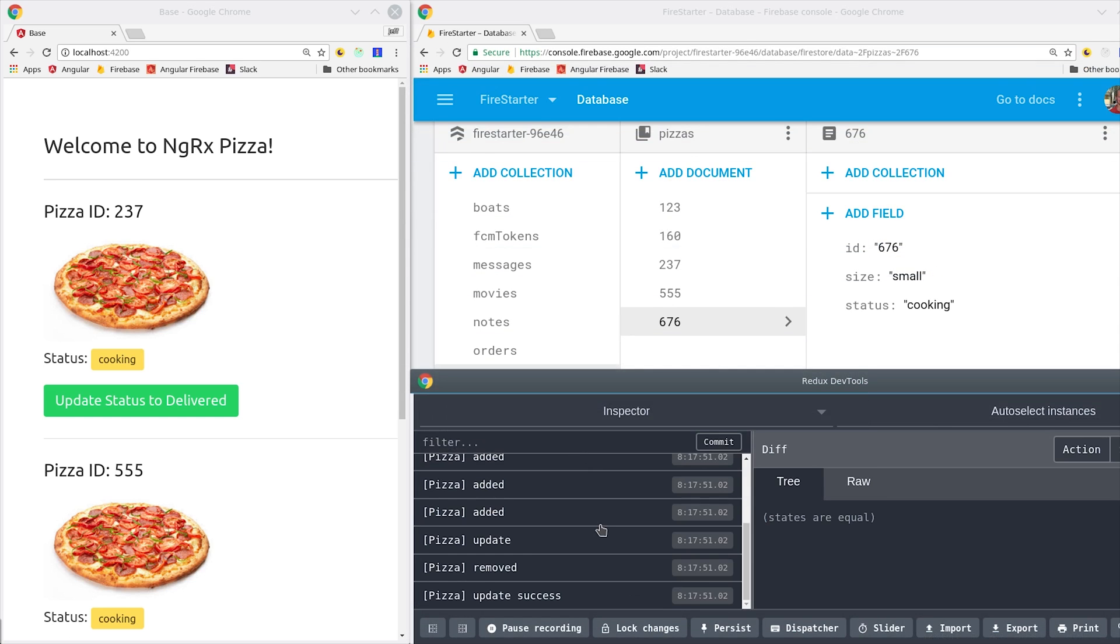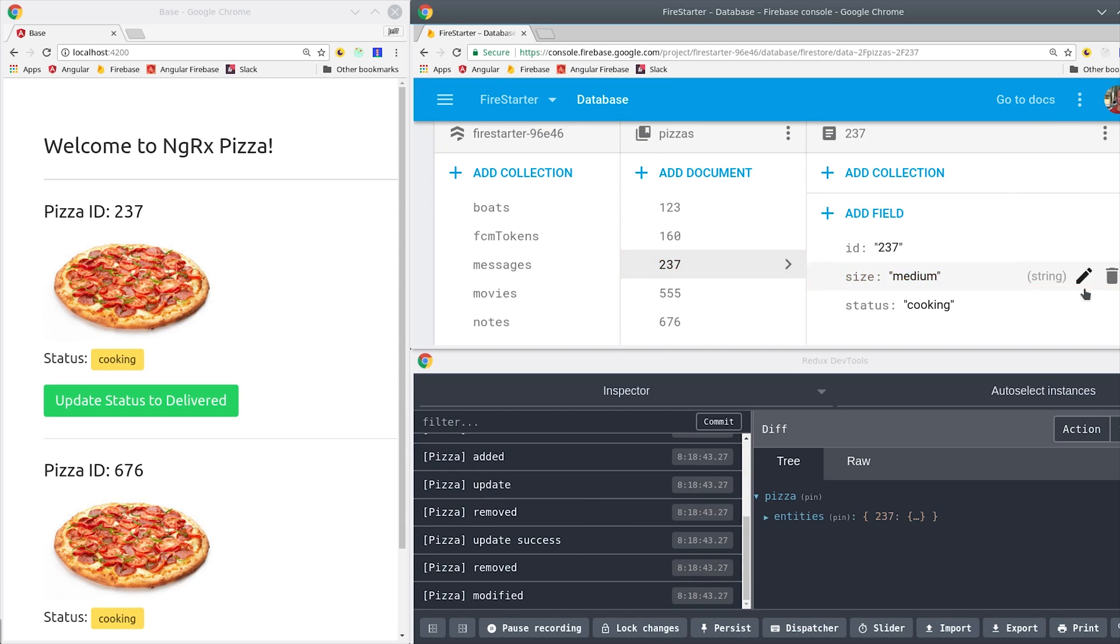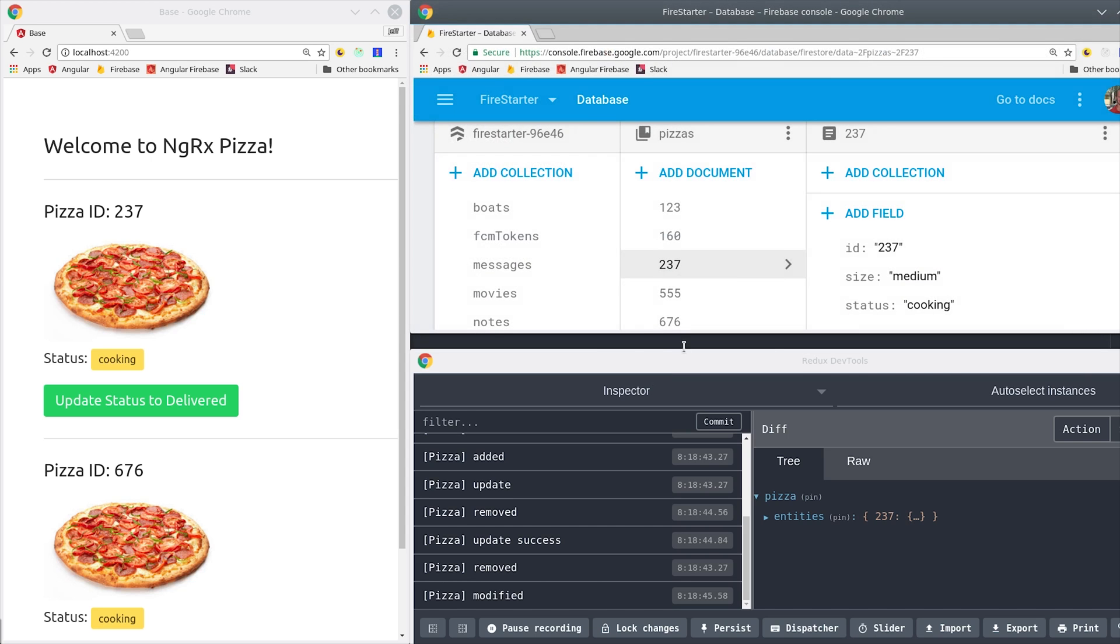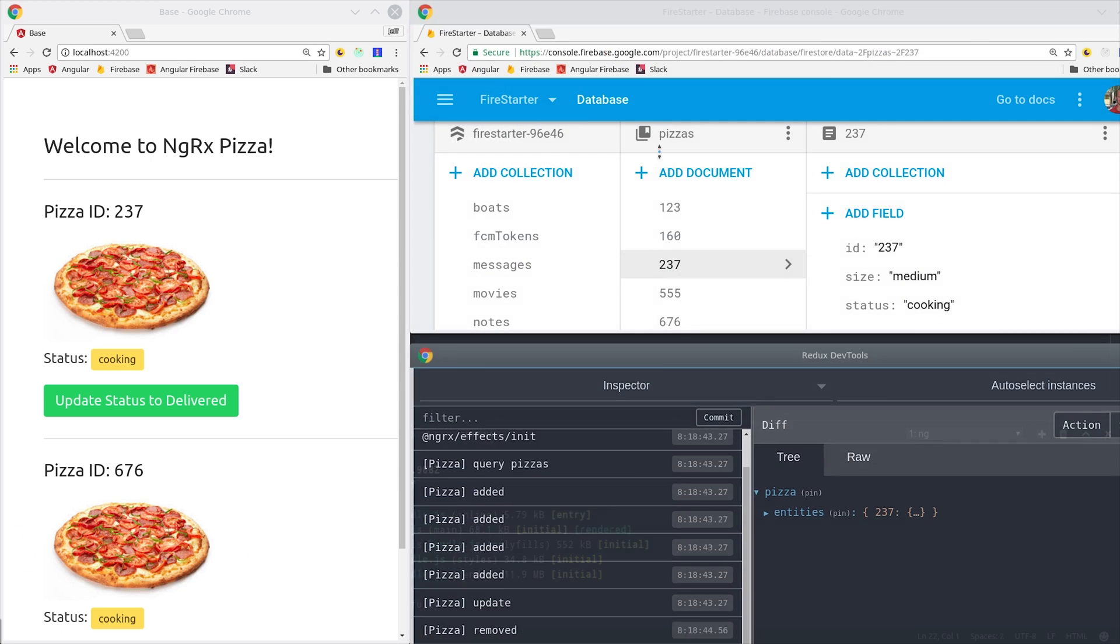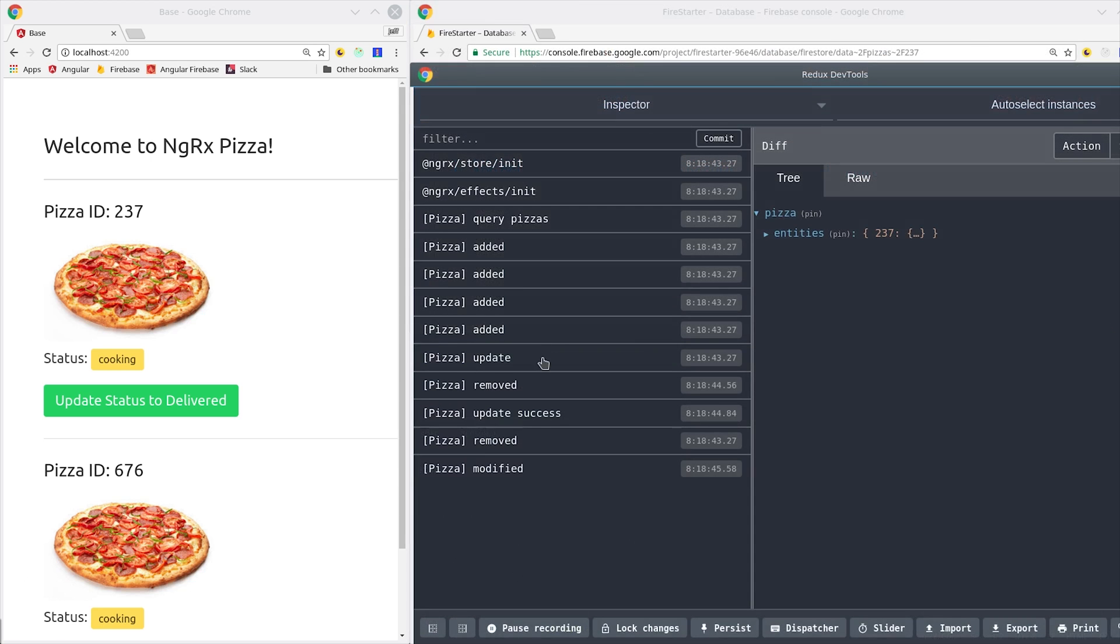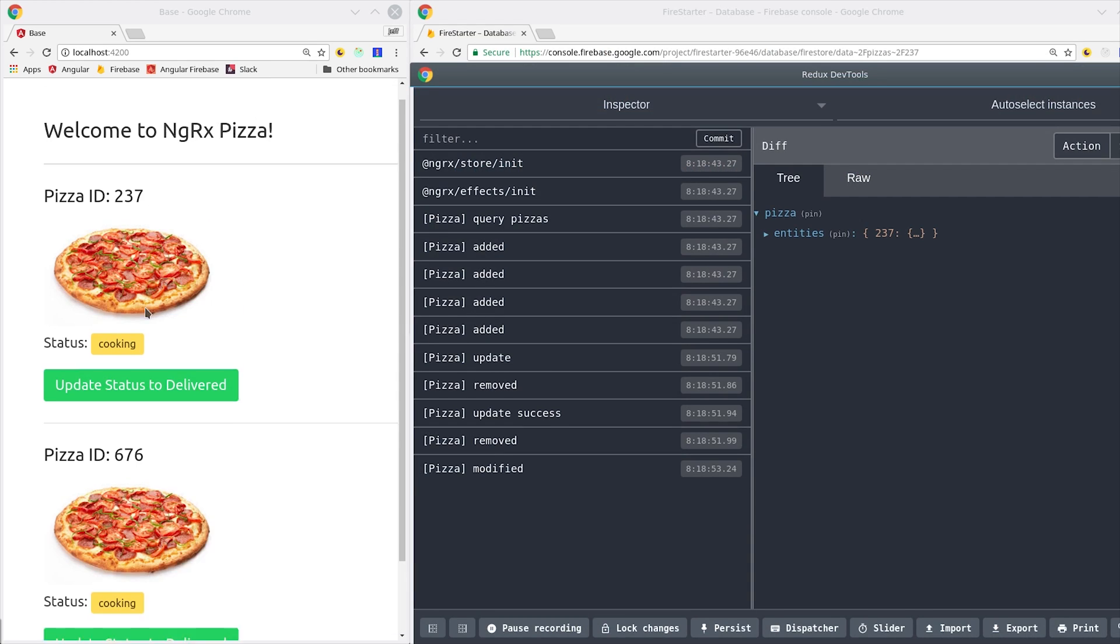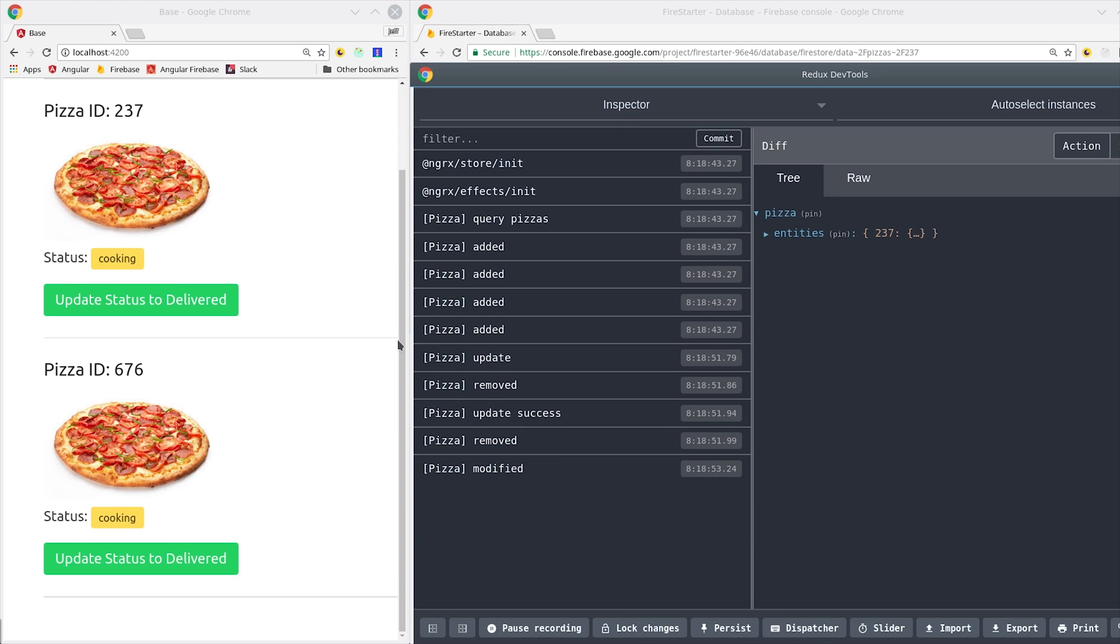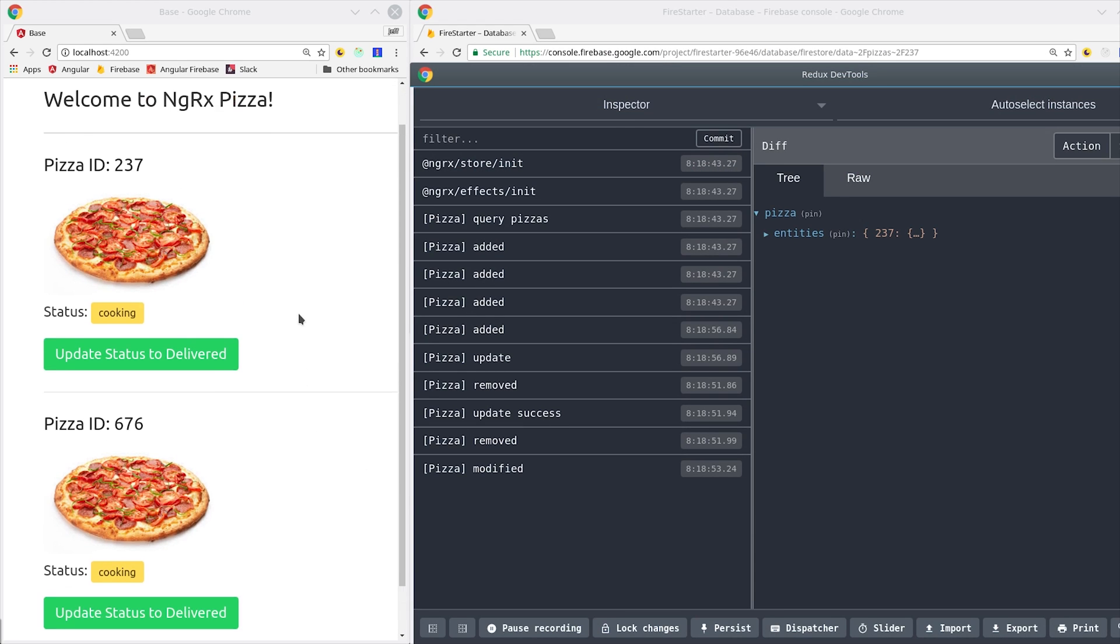Now let's take a look at one more thing. What happens if we update a property on a pizza from Firestore or any other client subscribing to this data? You'll see down here in DevTools we get a modified action which tells us that the data on the pizza was updated but it still remains in our base query.